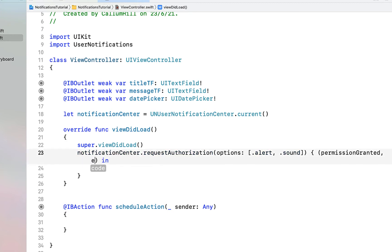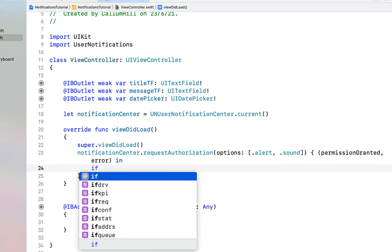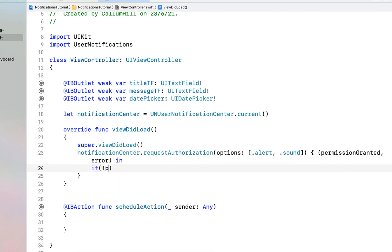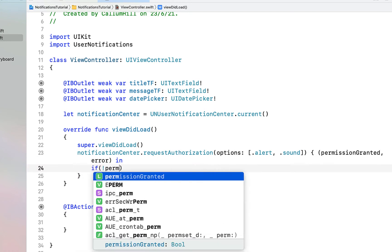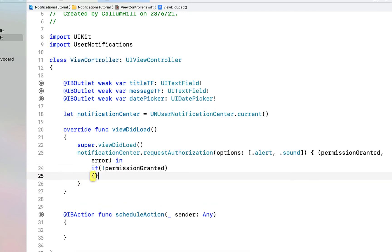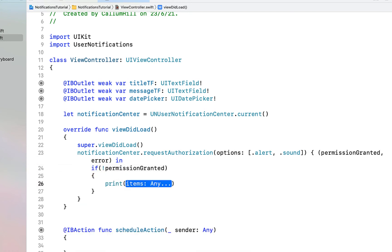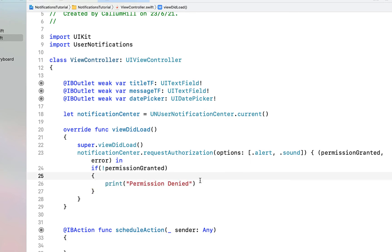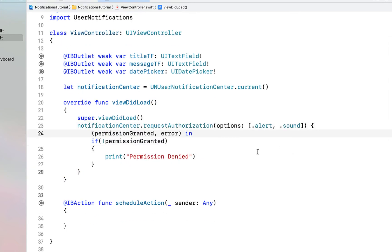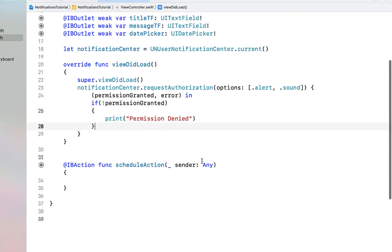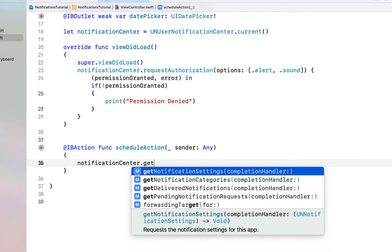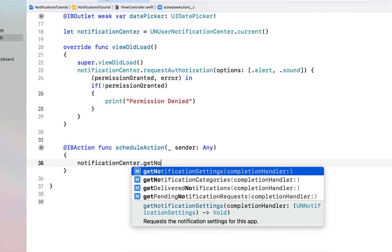Inside the completion handler, if permission is not granted you could disable some fields or whatever, but I'm just going to print 'permission denied', as we're actually going to do most of our validation on whether or not we've got permission in our scheduleAction.